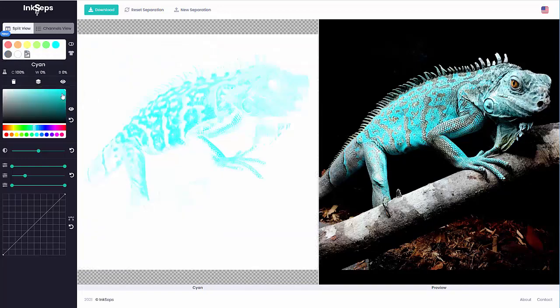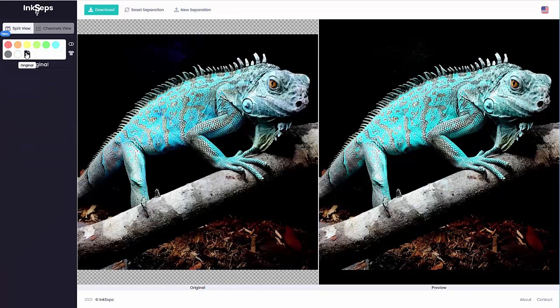Now I'll take a look at my original. You can see we're very close. Here's the original, here's the preview.